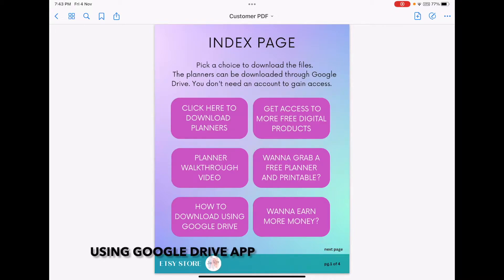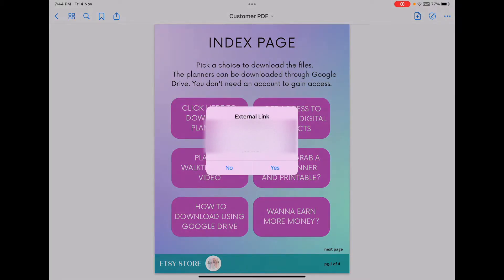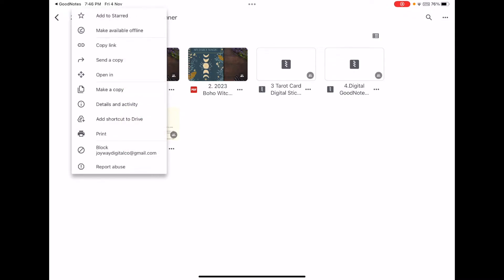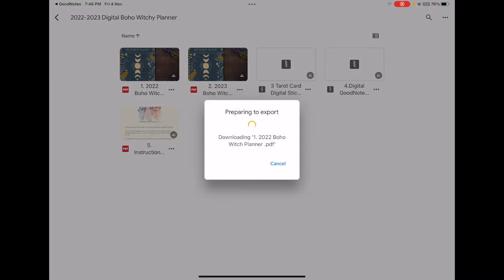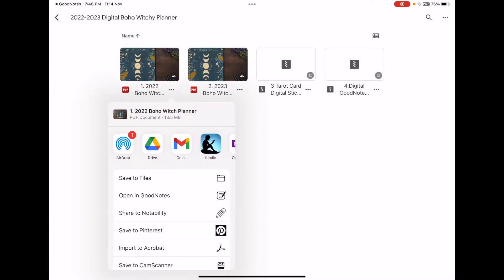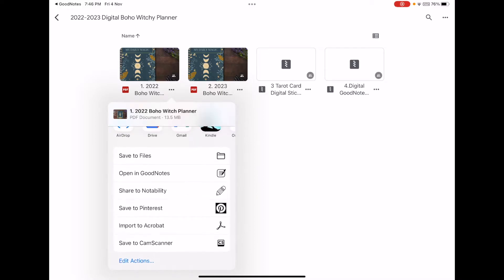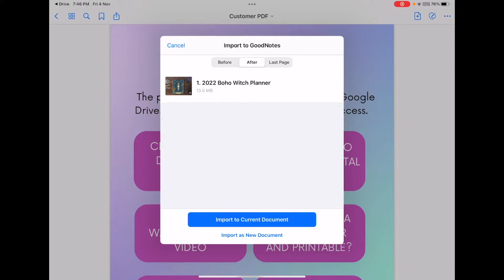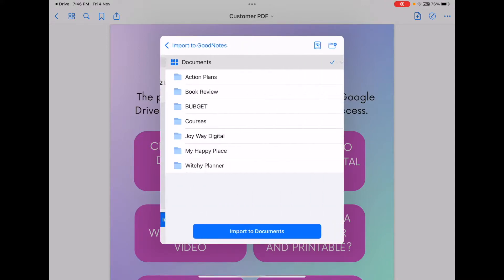If you already have the Google Drive app on your iPad, all you have to do is tap on the icon and click 'download planners' to start downloading. It will ask if you want to go to an external link — just tap yes. It will immediately bring you to the Google Drive app. Choose the file you want to download. For example, to download the Boho Ricci planner, tap on the three dots underneath the file, choose 'open in,' and the app will export the file. Wait a moment, then choose your preferred writing app — in this case GoodNotes — and import it as a new document.